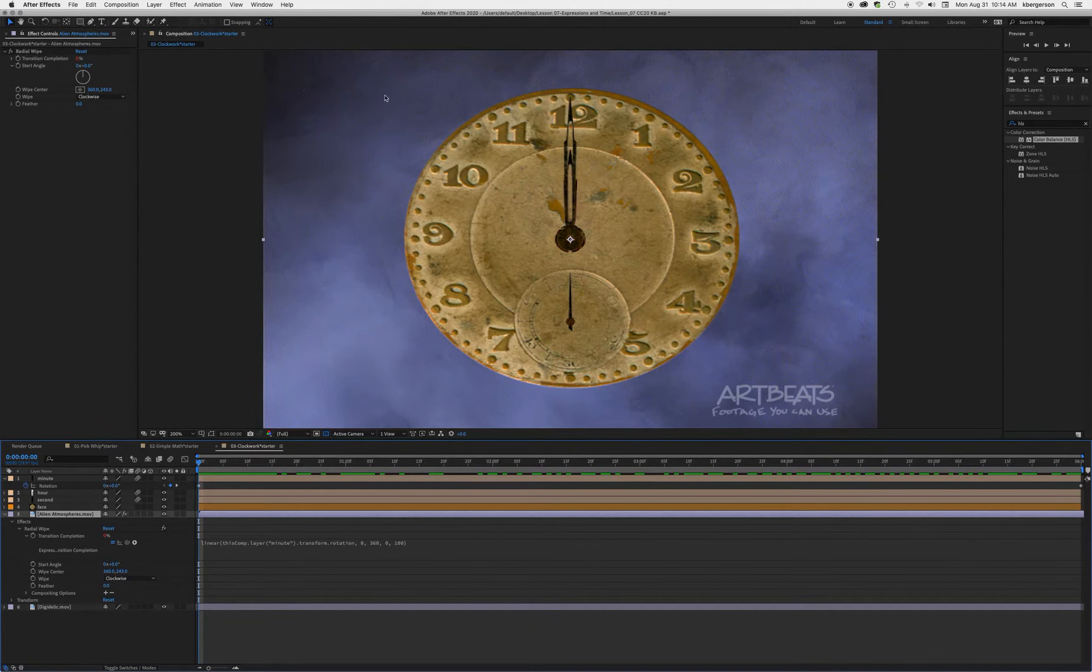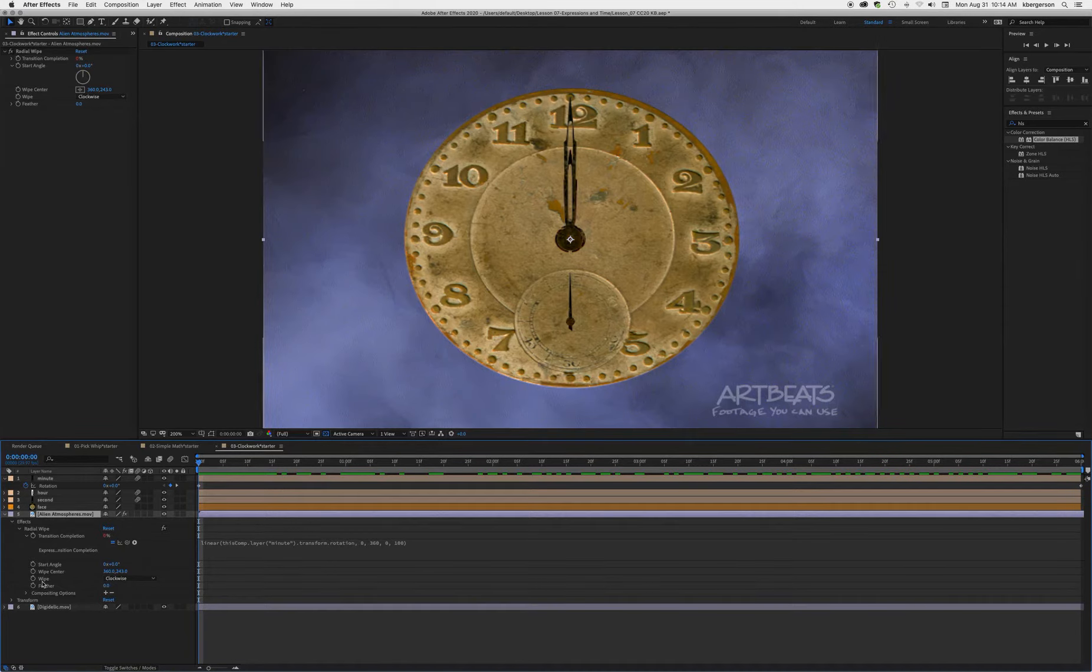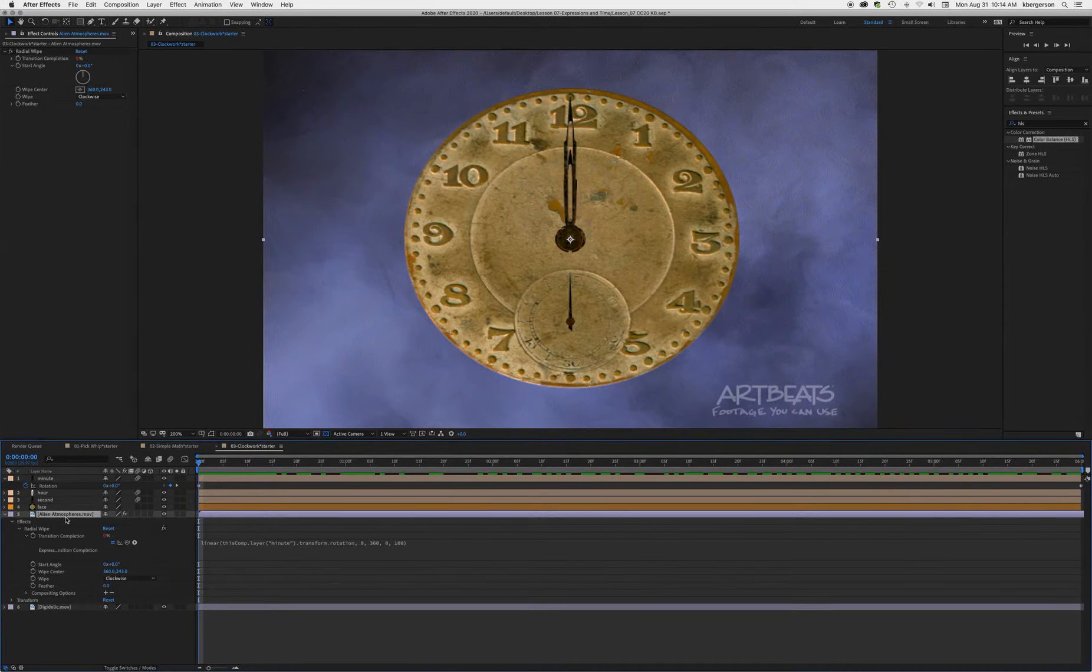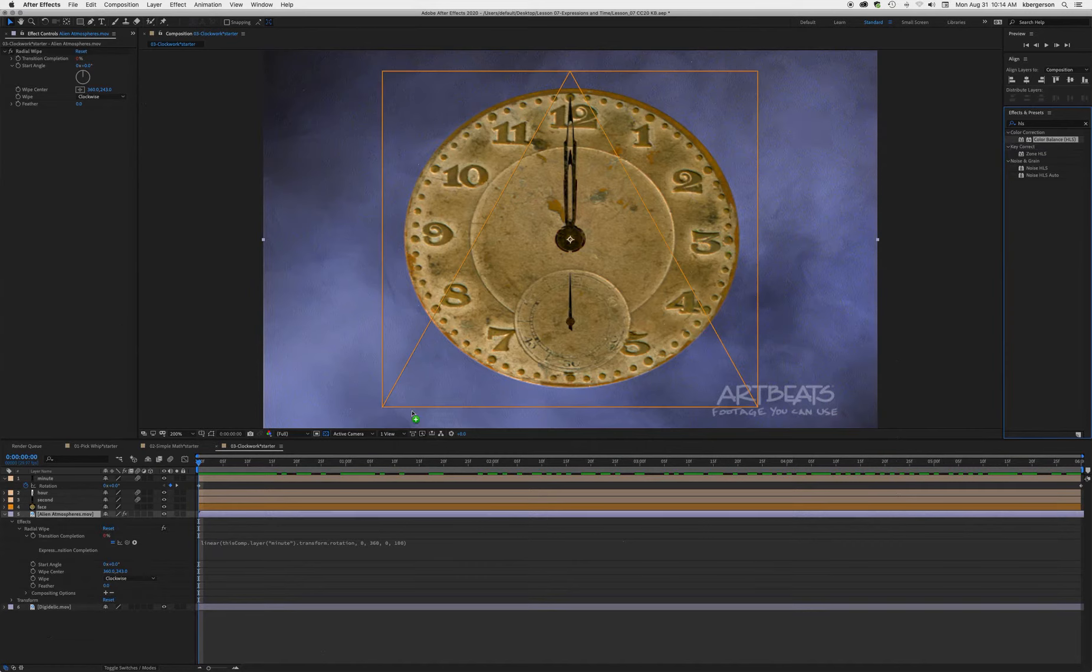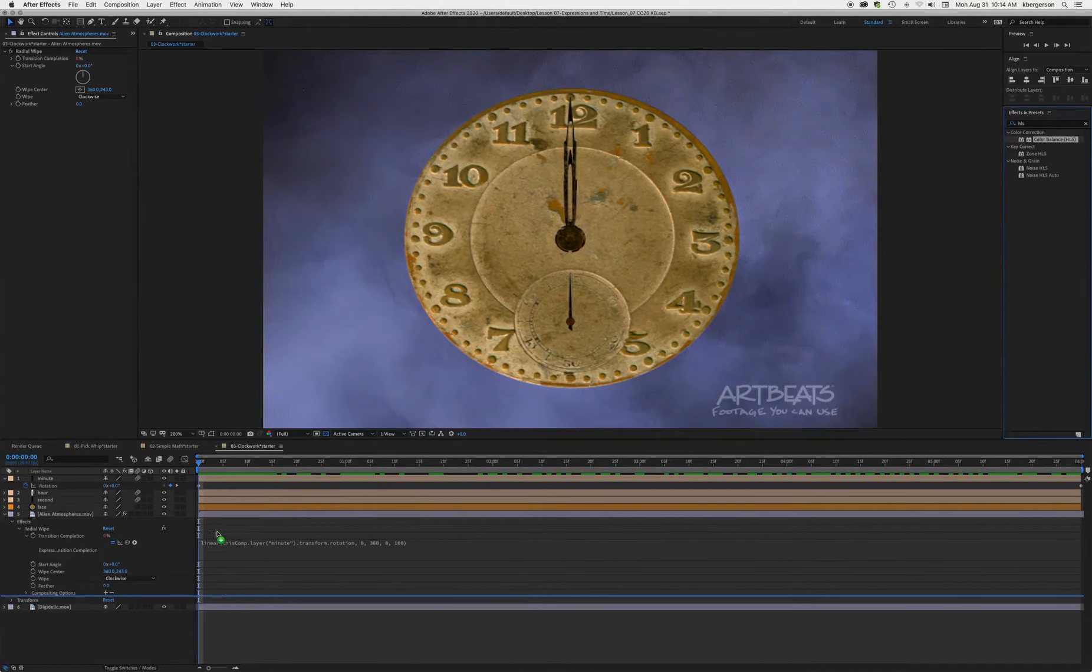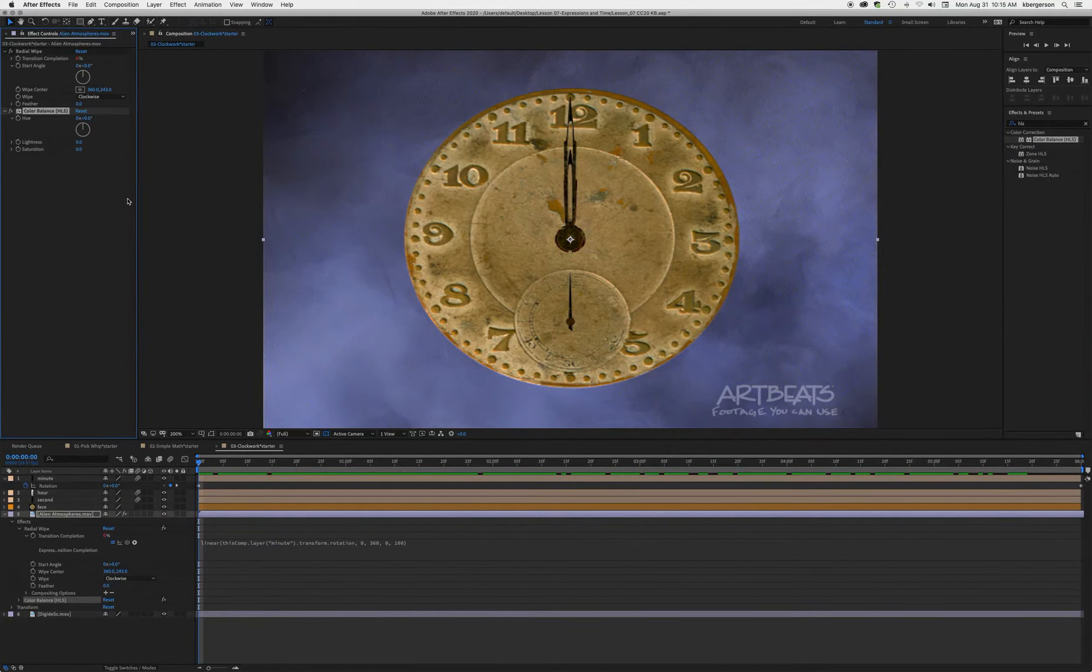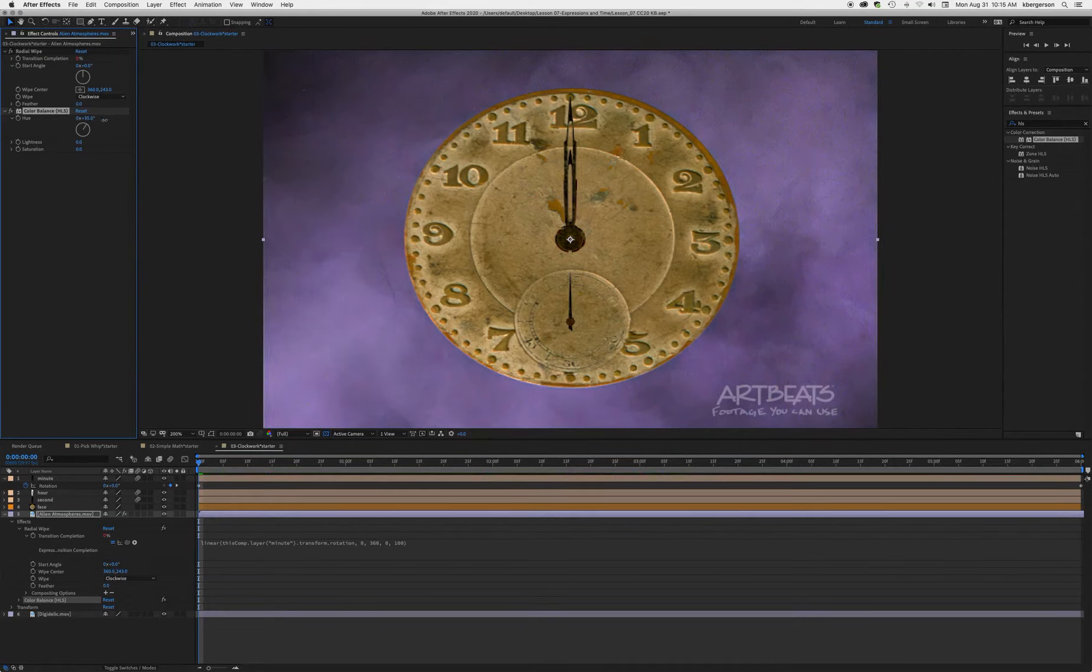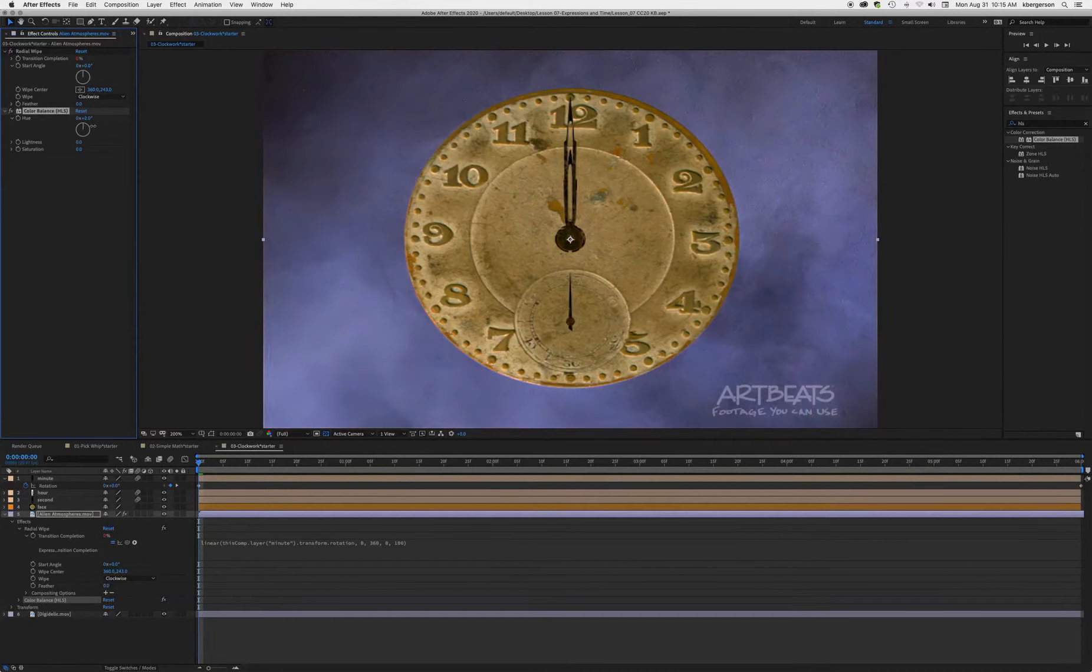The next thing we want to do is make this background change color while the wipe is happening. Type in HLS up here, which will give us the color balance. Drag that onto alien atmosphere. If we pull on the color balance, we see how it changes colors. Reset that.